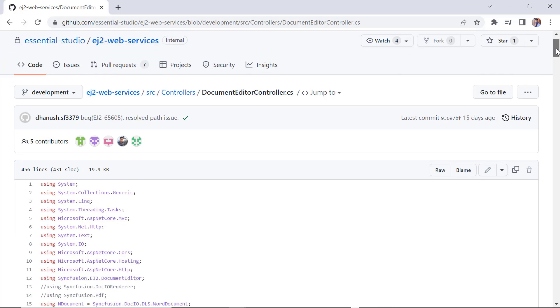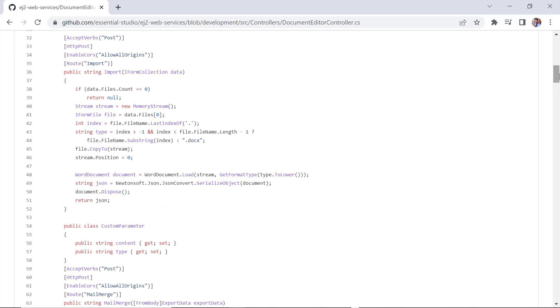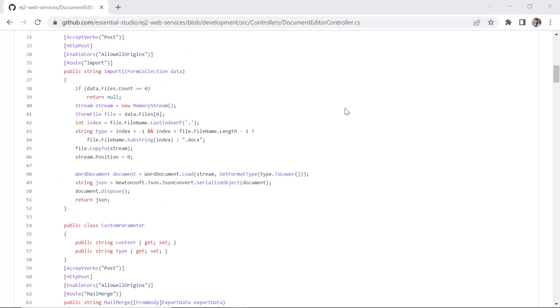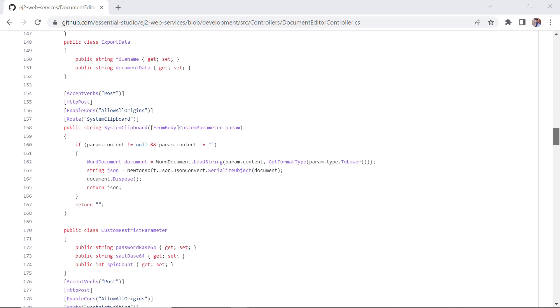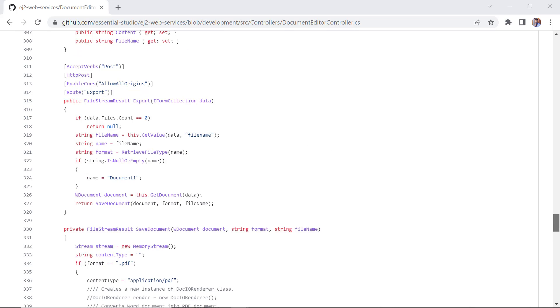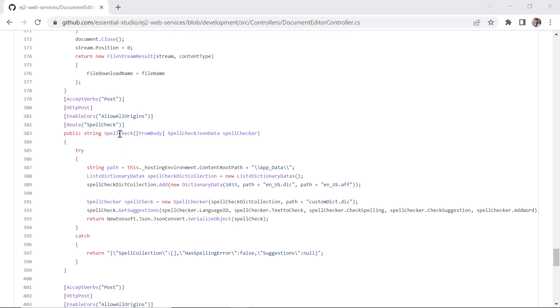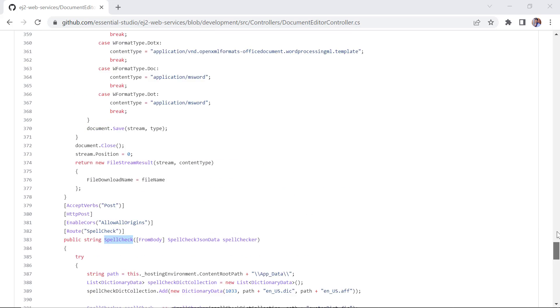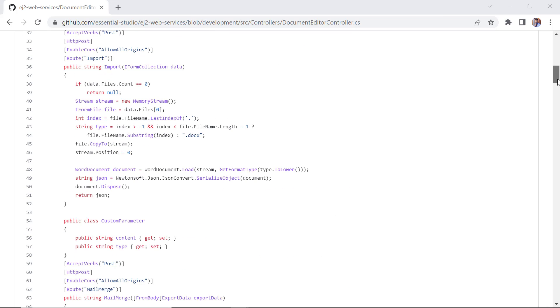In the document editor controller, the import method is used to open the DOCX file. Apart from this import method, this controller has a few other methods to paste the clipboard format, restrict editing, to save a file format other than SFDT and DOCX, and to check the spelling.